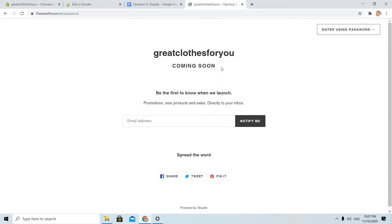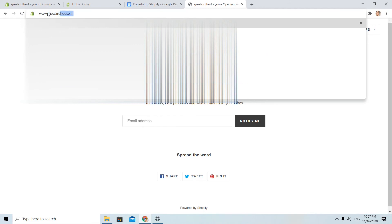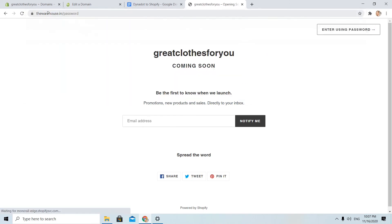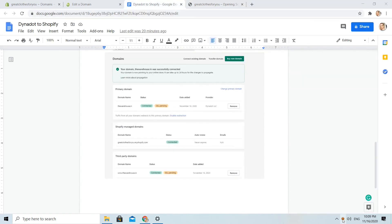And yes, I can see that the domain was successfully connected to Shopify store. Let's see the www version. Yes, it redirects to thewarehouse.in. And I forgot to mention something important.